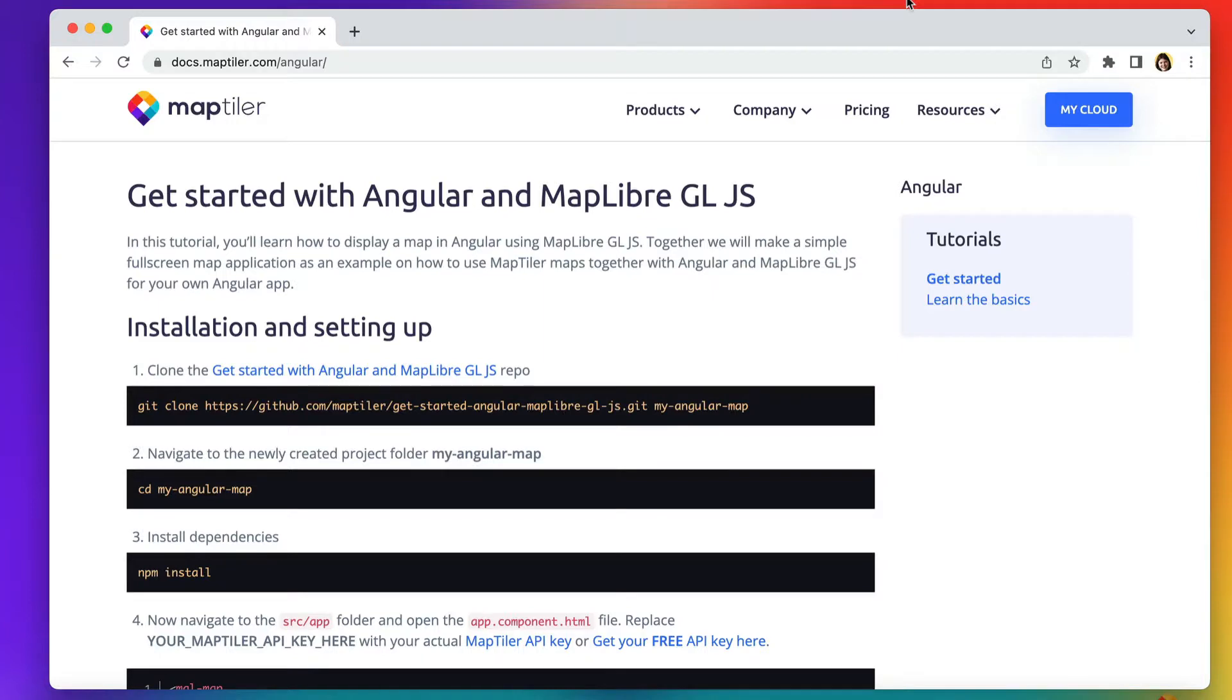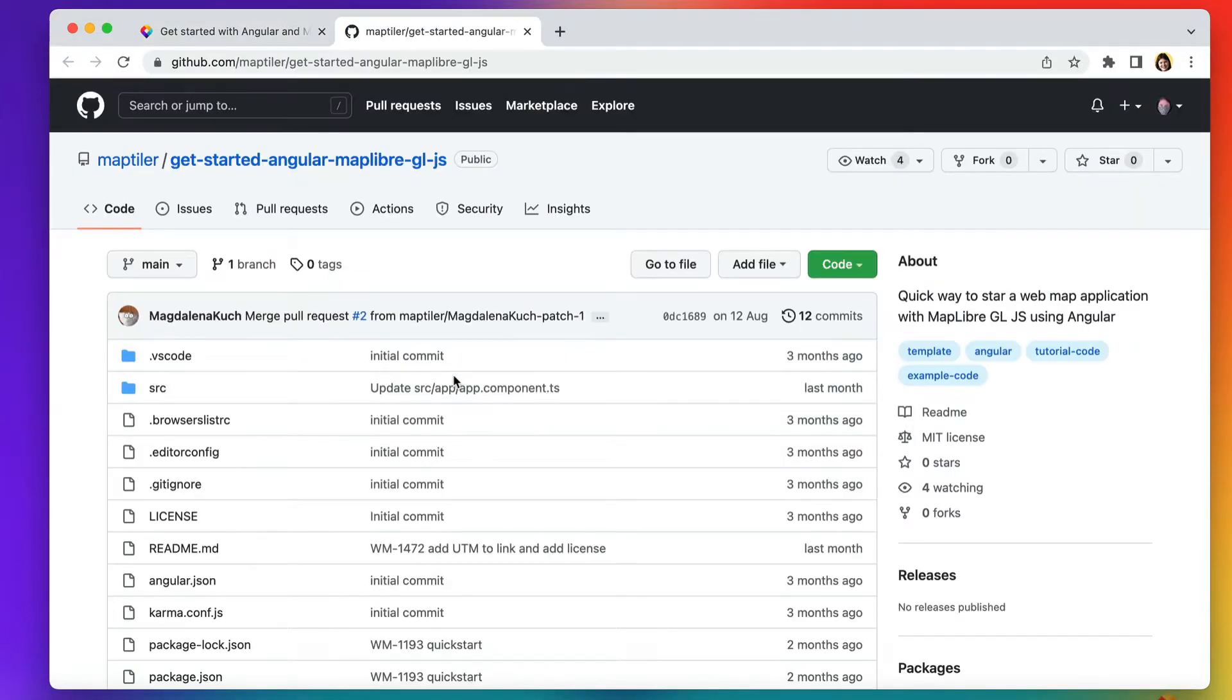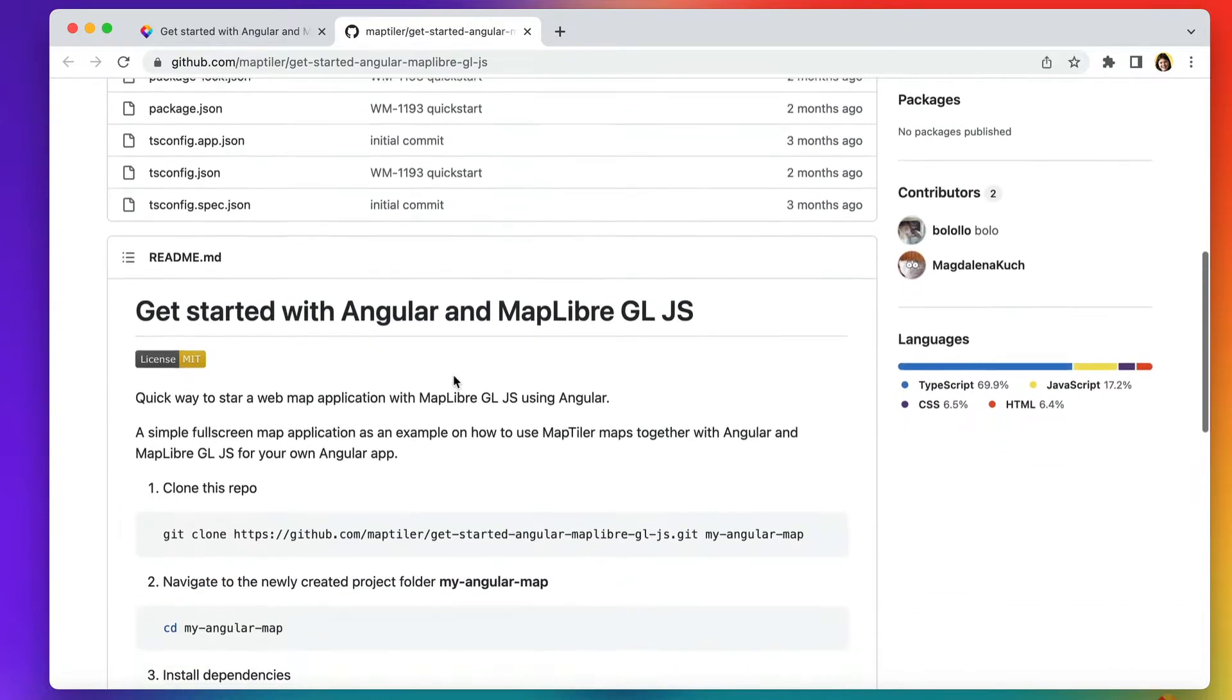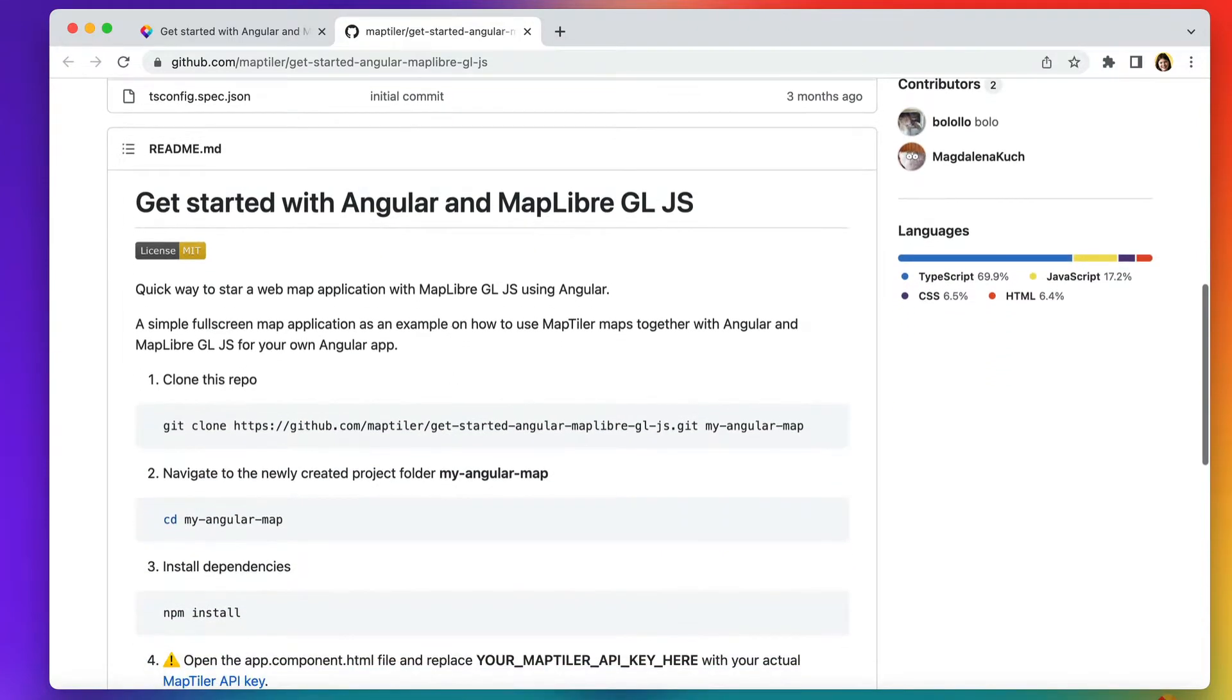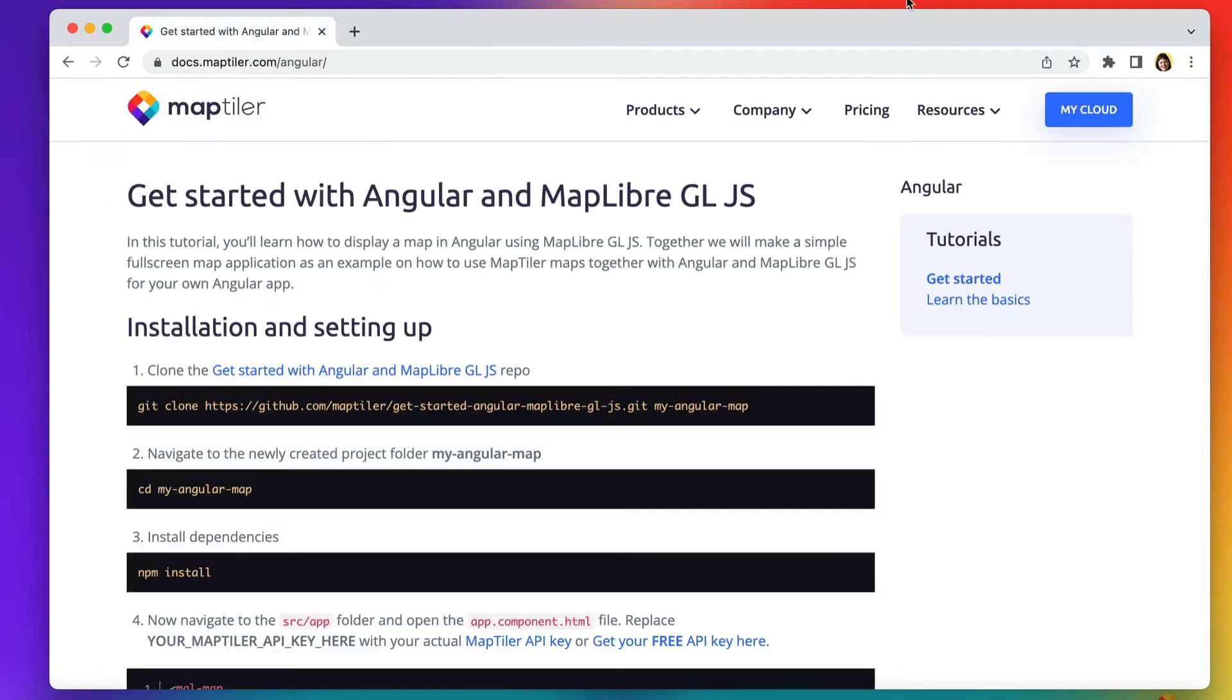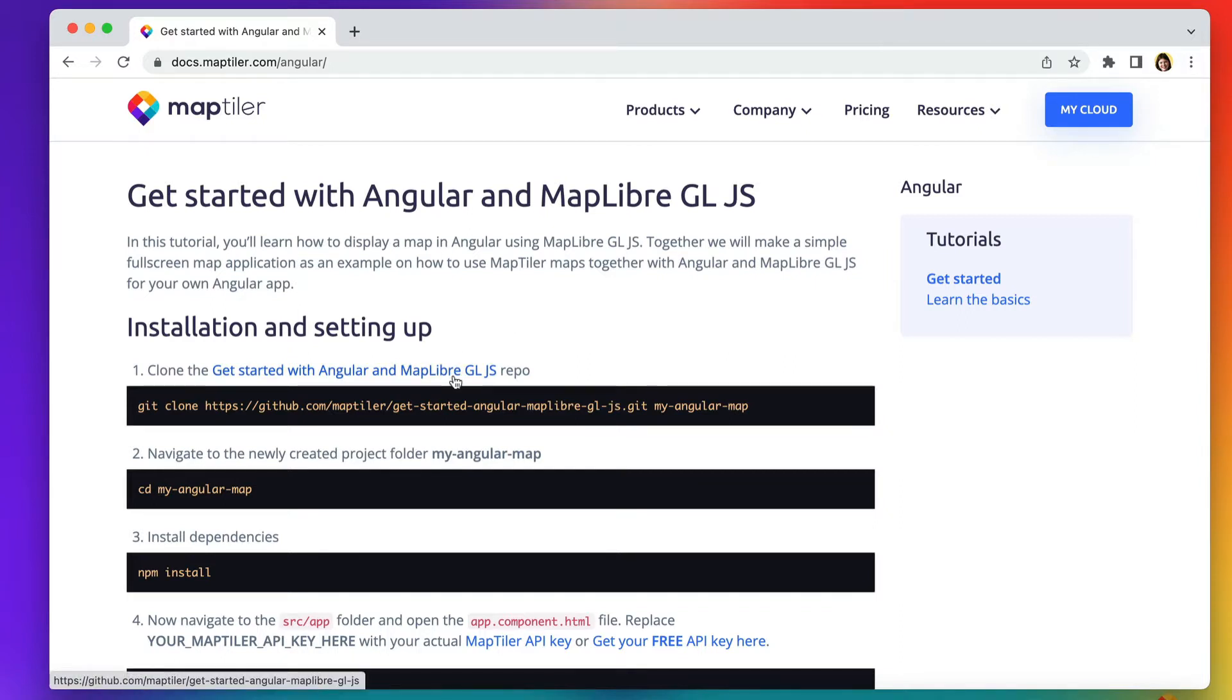We've created a GitHub repository called Get Started with Angular and MapLibre GL JS. It contains a basic Angular map with zoom controls, so the easiest way to get started is to clone it. You'll find the link in the description below. All the commands I'm using can be found in the step-by-step guide. There's a link for this in the description as well.